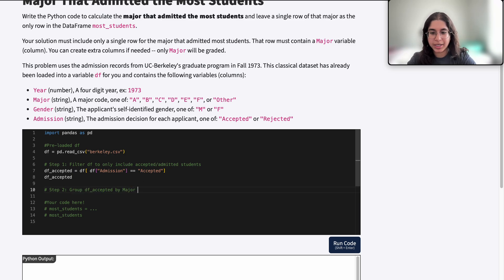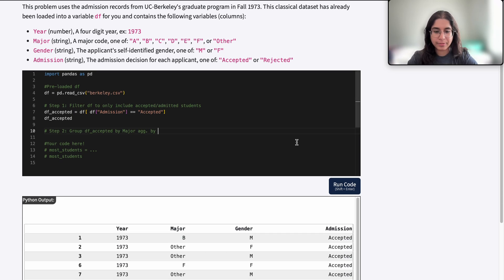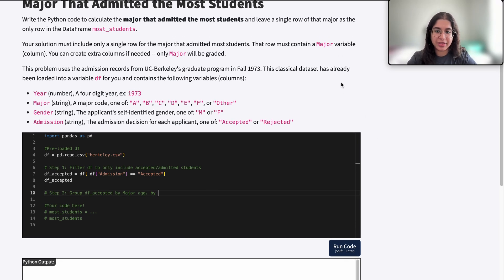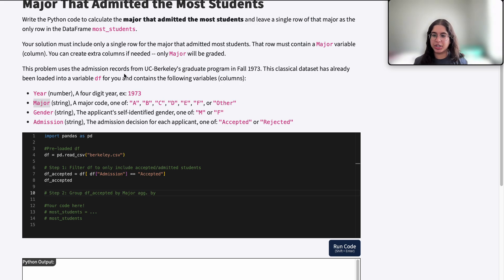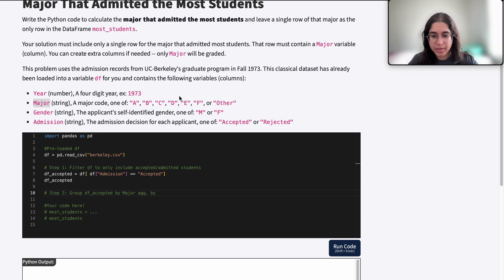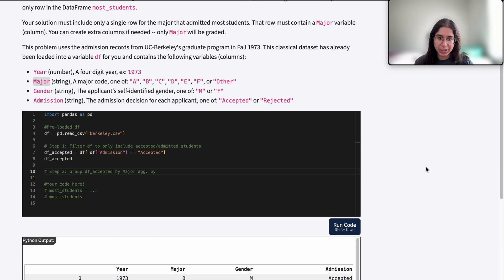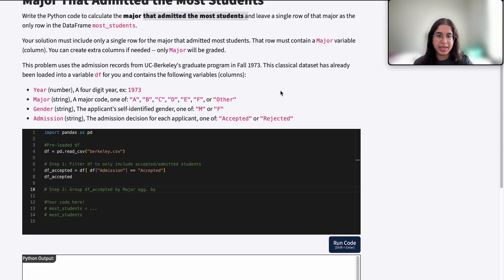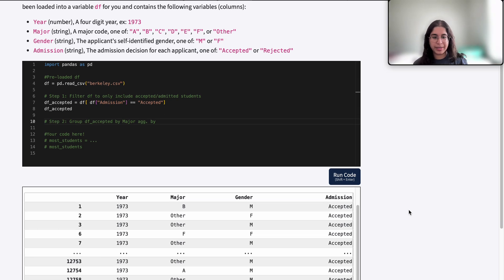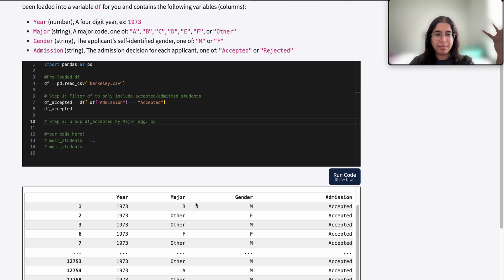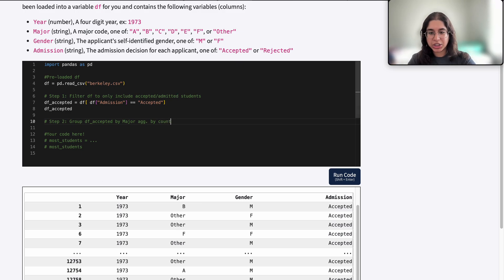We want to group df_accepted by major and aggregate by — well, we can aggregate by mean, count, or sum. It doesn't make sense to find the mean of anything here — we can't find the mean year, mean major, or mean gender. So we're wondering whether to aggregate by sum or by count. We have all these accepted applications and we basically just want to count how many accepted applications were in each major — how many rows belong to each major — so that indicates we should use count.